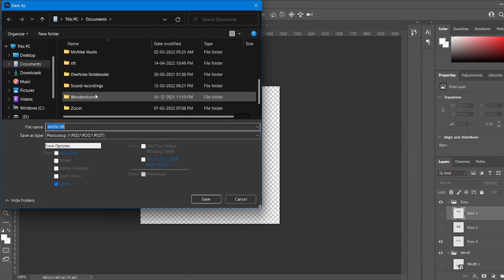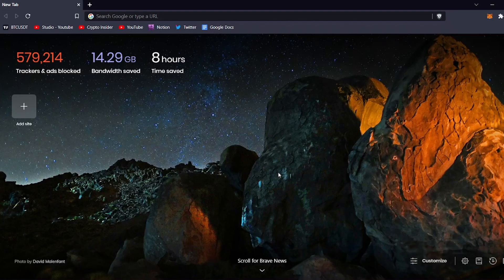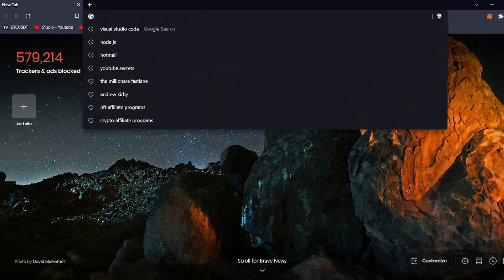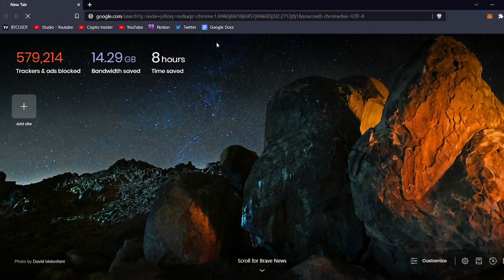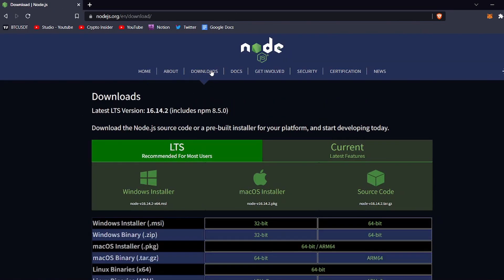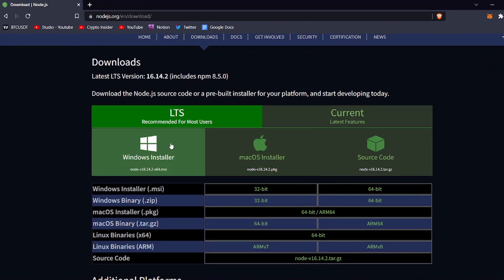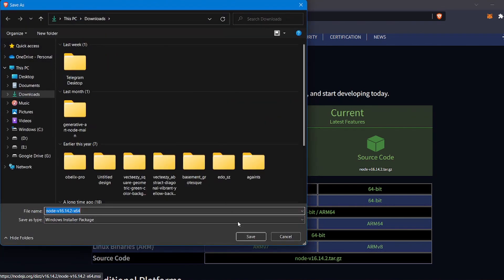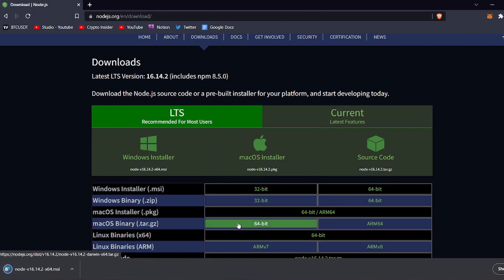Now let's move on to the next step. What we have to do now is download a few files we will be using for creating the NFTs. The first thing you need to download is Node.js. To download it, just google Node.js and click on the first result — it will take you to nodejs.org. Click there to go to the downloads page and choose your version. I am using a Windows 64-bit computer, so I am downloading that file. It is a zip file, so extract it after downloading and install Node.js on your computer.